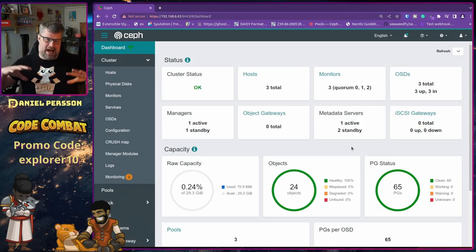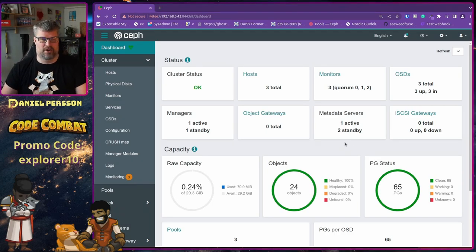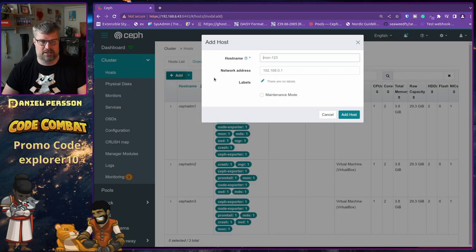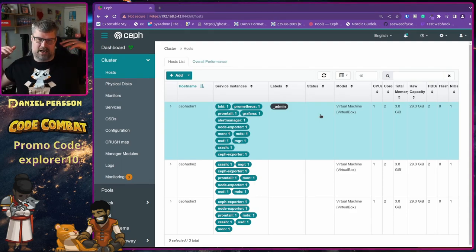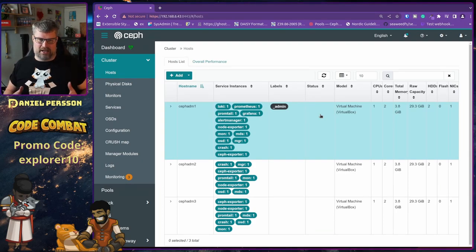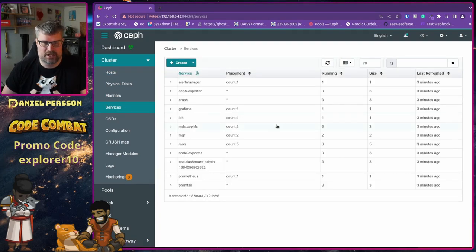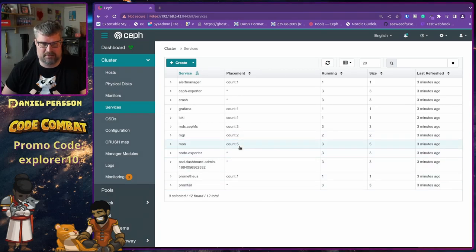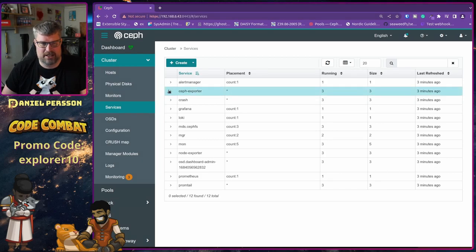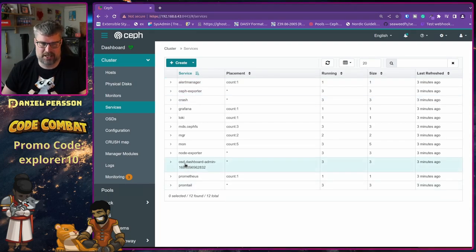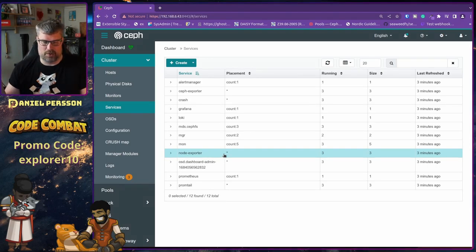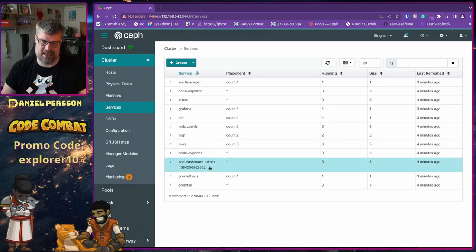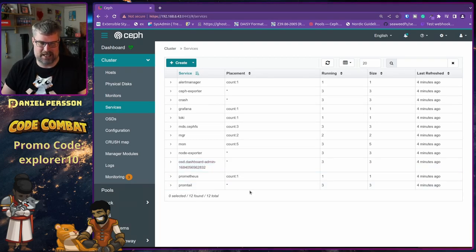A lot of this setup can already be done in the GUI. It's pretty easy to expand and add more hosts — if I wanted a fourth host I'd just go in, click add, enter the host, and set up which services it needs to run. With our existing configuration, adding a new host would automatically create more Ceph exporters, crash exporters, node exporters, and if it finds ATA drives it will install those as additional OSDs. It will also install Promtail on that host.